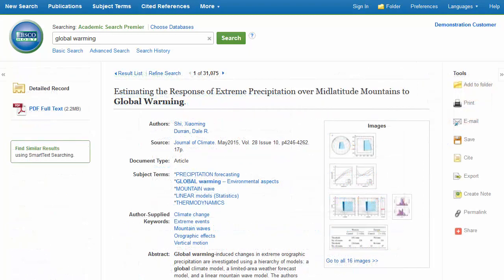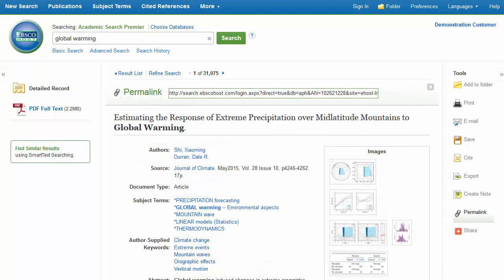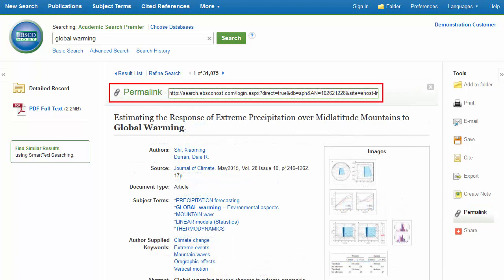The Persistent Link feature is also available for EBSCOhost articles. To save a link to an article, click the Permalink button under Tools on the right. Then cut and paste the link from the Permalink area that appears above the article.